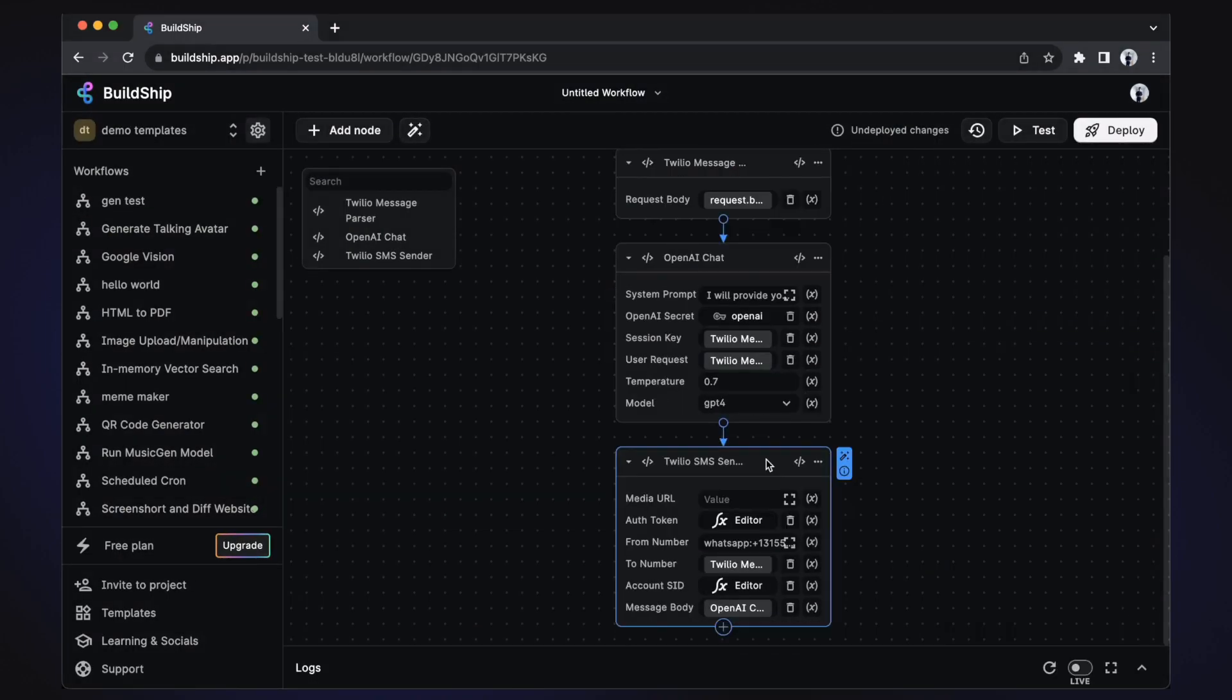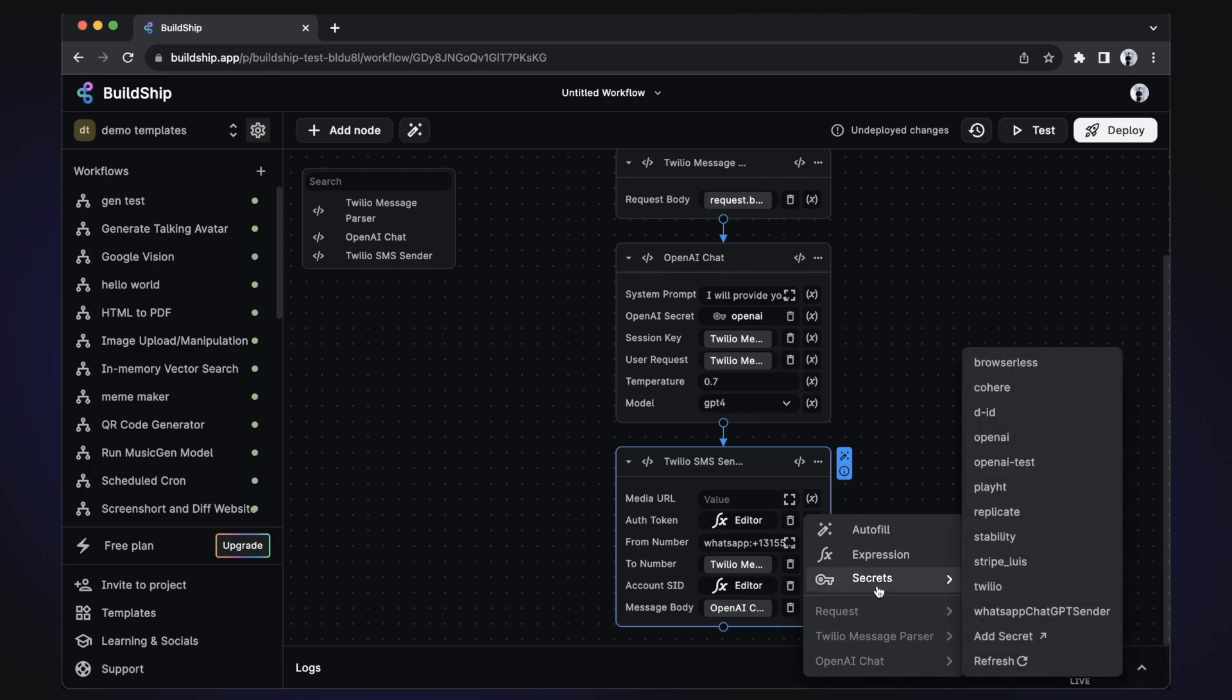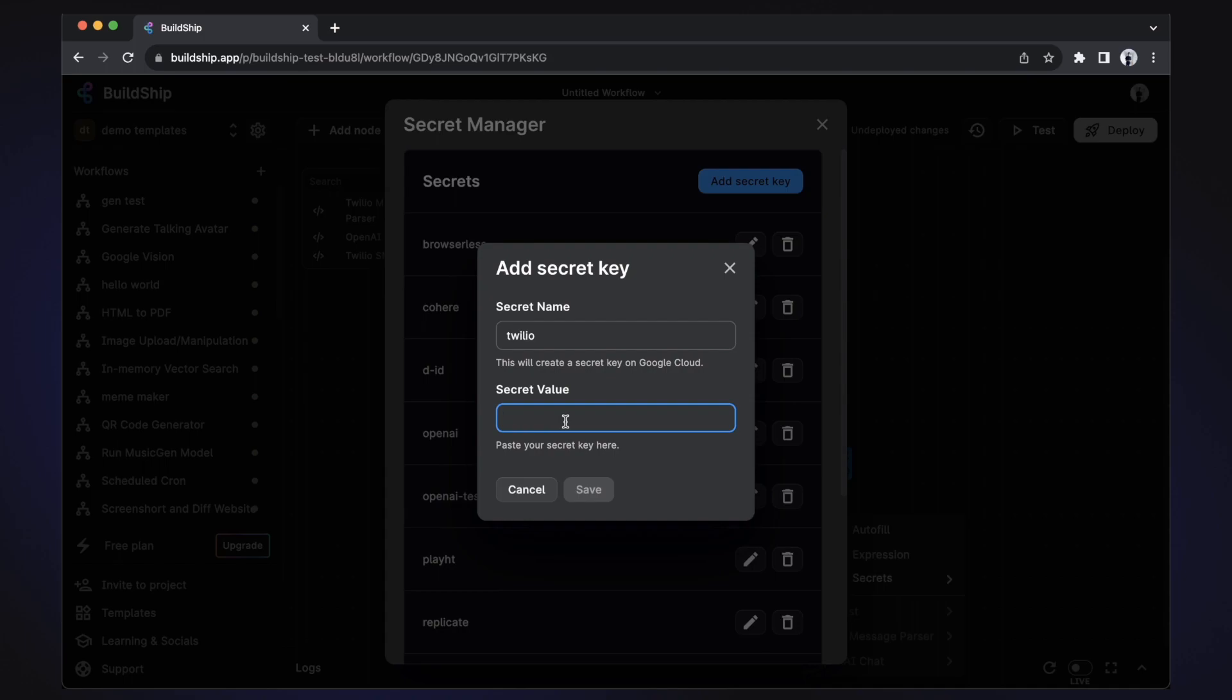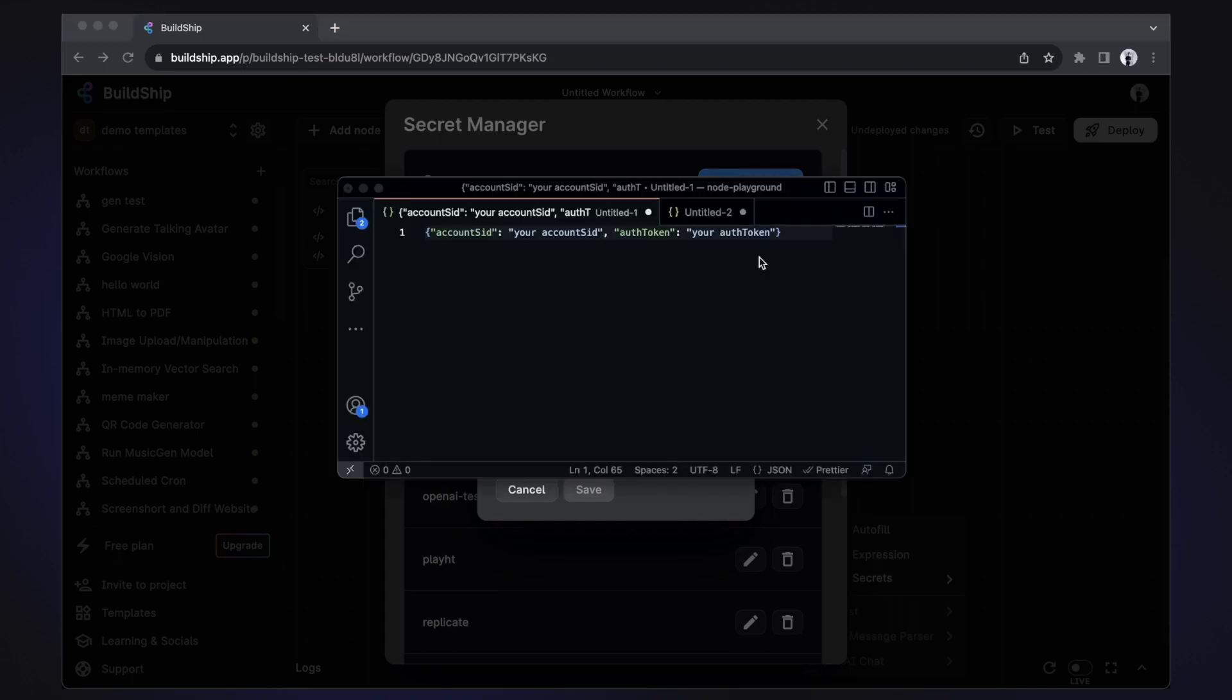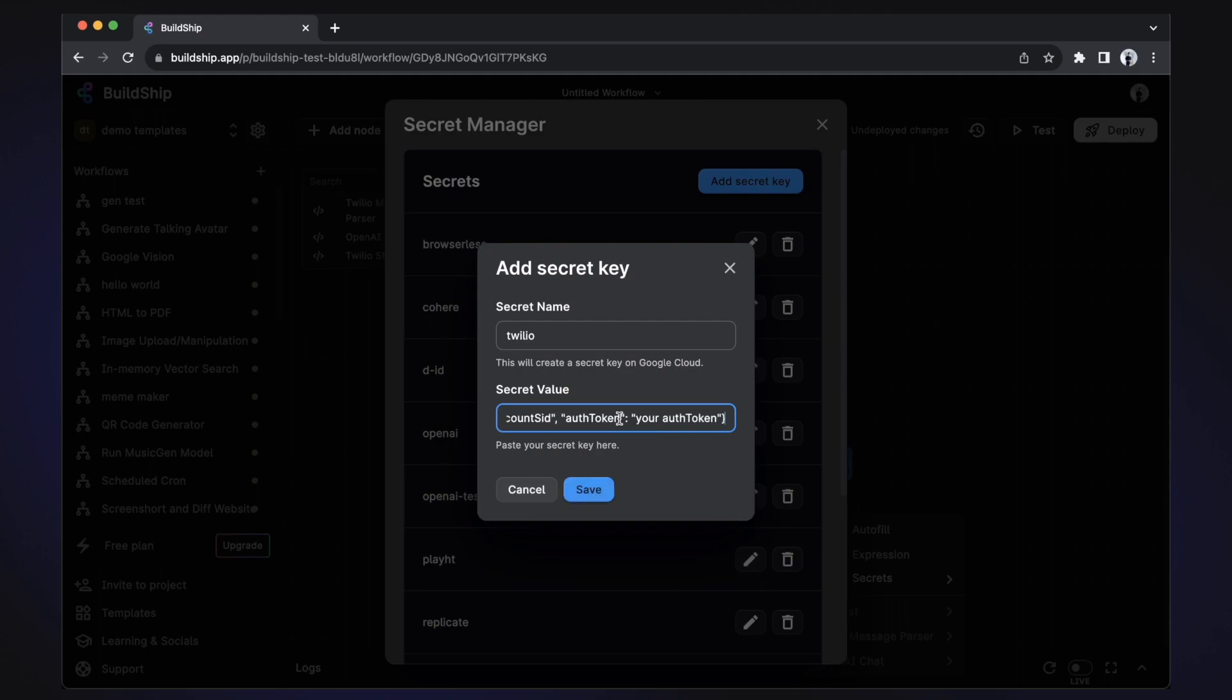The Twilio SMS sender node is responsible for sending back our GPT generated replies. Let's set up our Twilio secrets. Select the expression icon and select secrets. Let's now add a new secret. Enter Twilio for the name. And for the value, we need to add it as JSON. Our node requires an auth token and account SID, which you can get from your Twilio account. And the JSON needs to be in this format. Once you have the JSON in the right format, you can just paste it as the value and save the secret.